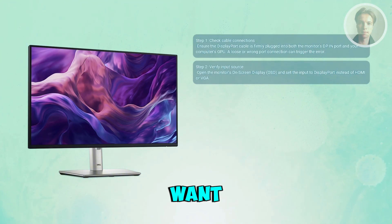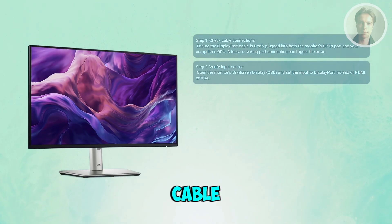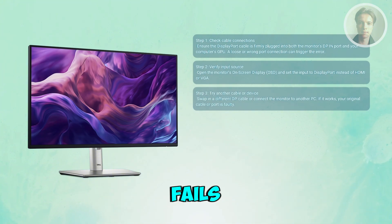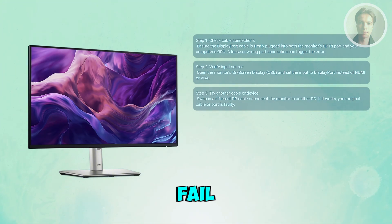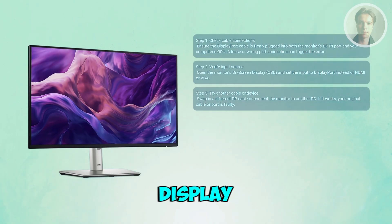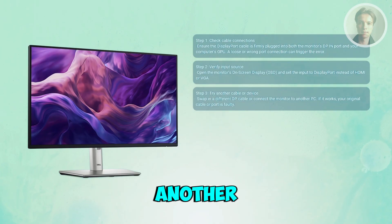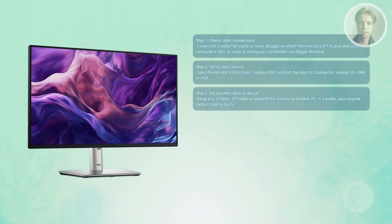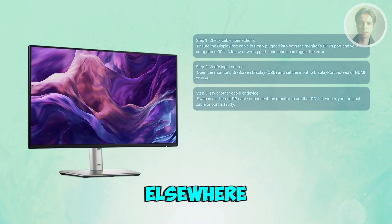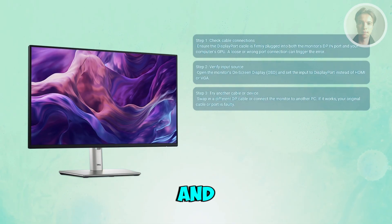Next, test with a different DP cable or device. Cables fail or ports get worn out. Try a different DisplayPort cable, or plug your monitor into another PC using the same cable. If it works elsewhere, you know the original cable or the port may be the actual issue.